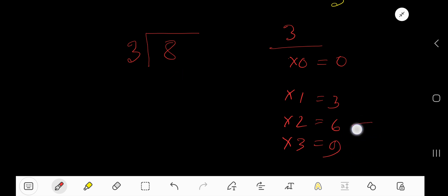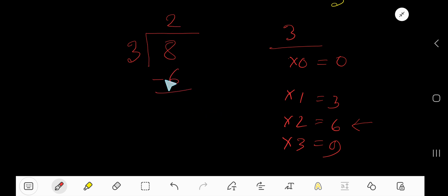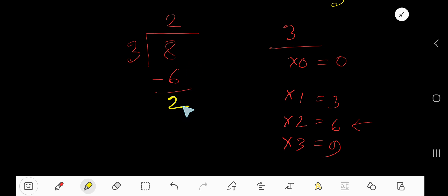Look — 3 goes into 8 how many times? We have to consider this step: that is 2 times. Write 2 here. 2 times 3 gives us 6. If you subtract, you are getting 2.